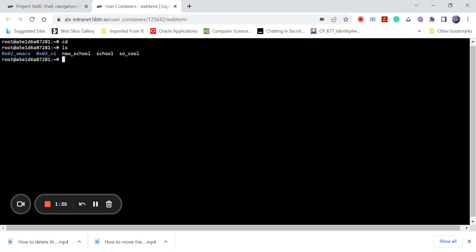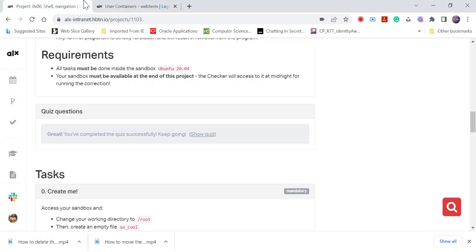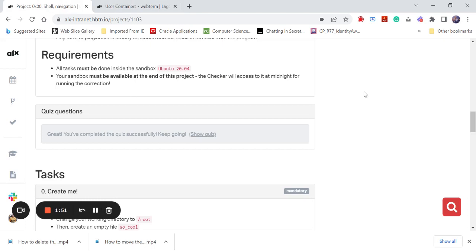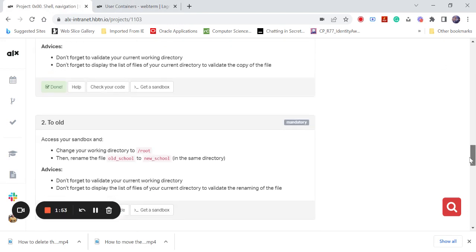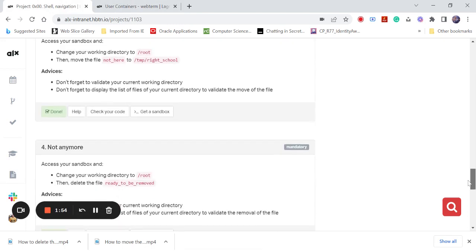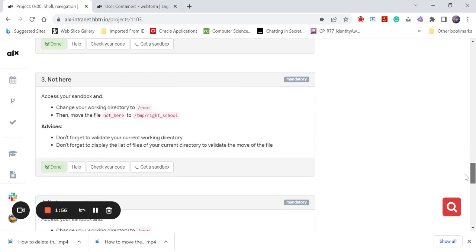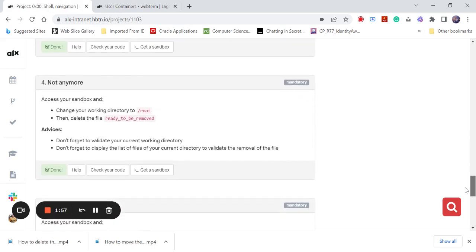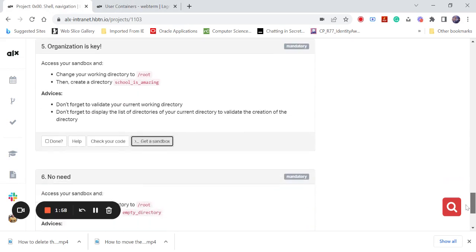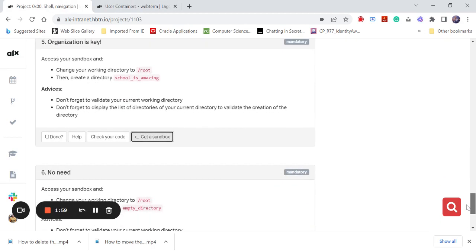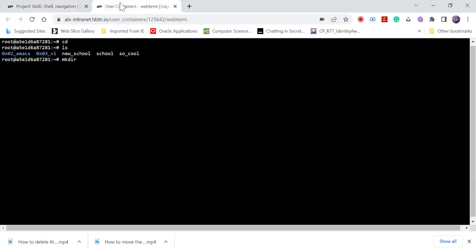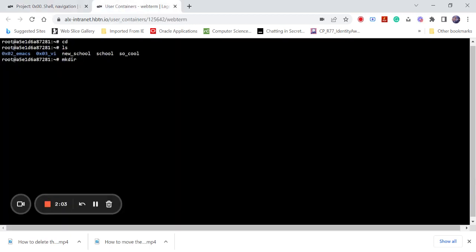The command for making a directory is mkdir, address make directory. Then you put in your space. If you understand, automatically you are going to make a directory. And what's the name of the directory we're supposed to make? School_is_amazing. So we come there and just type school_is... Make sure the underscore is there. Type it according to how it is.